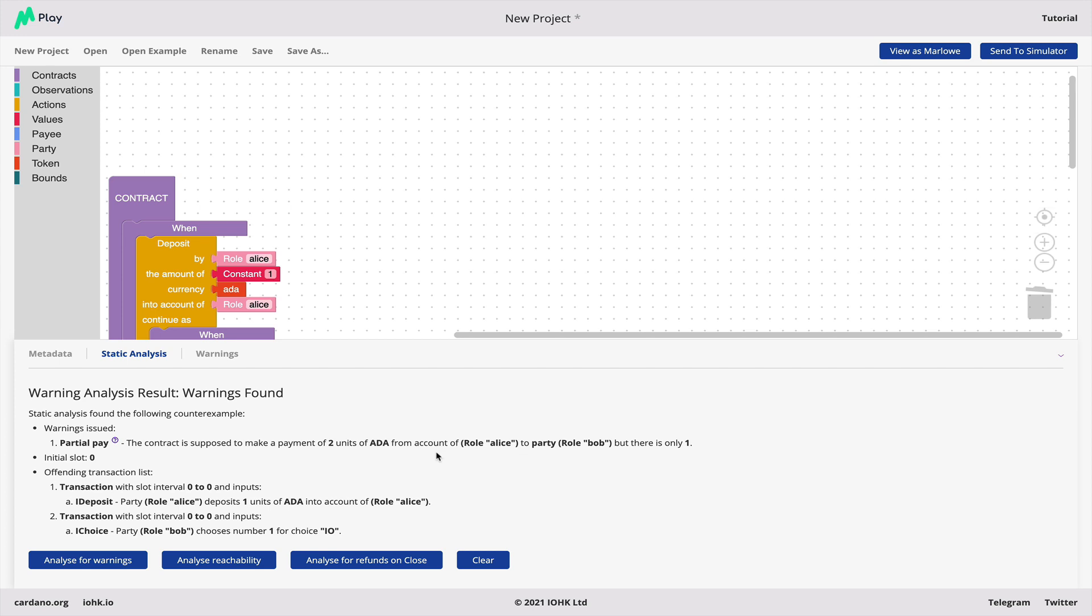So brief summary, contract building, contract simulation, contract analysis, analyzing for a failed payment. That's in a nutshell what you get with the Marlowe playground.